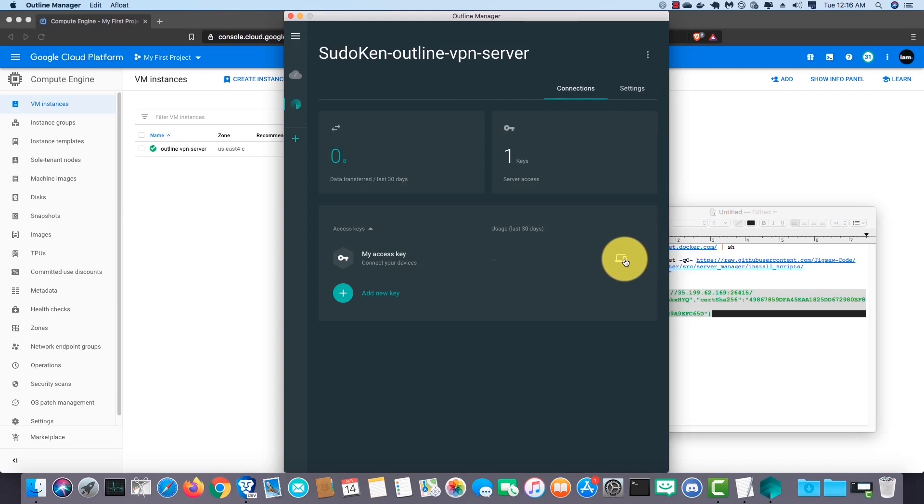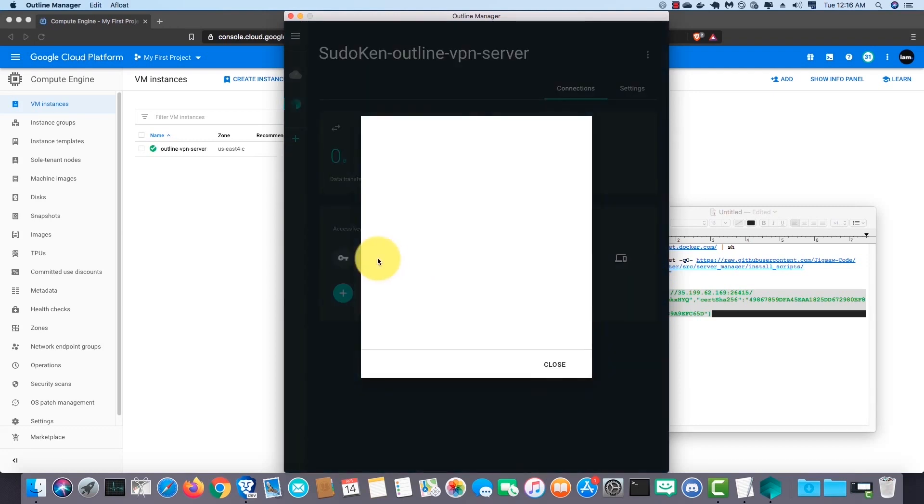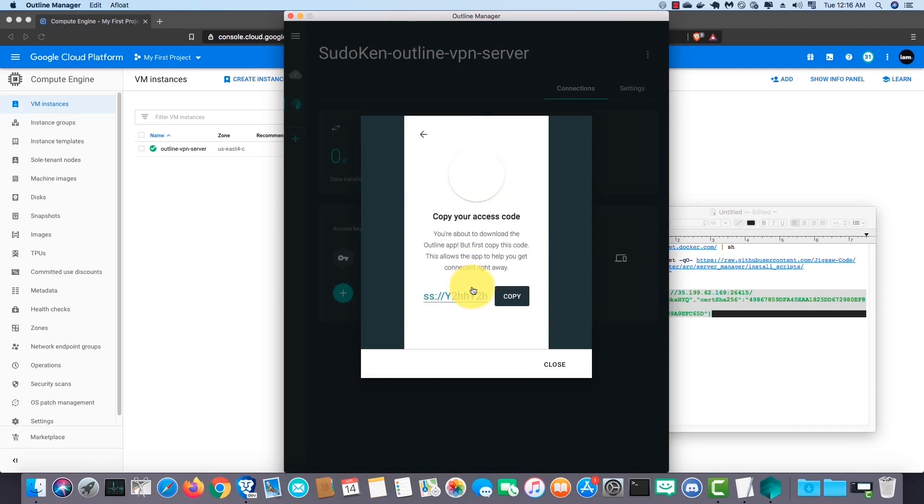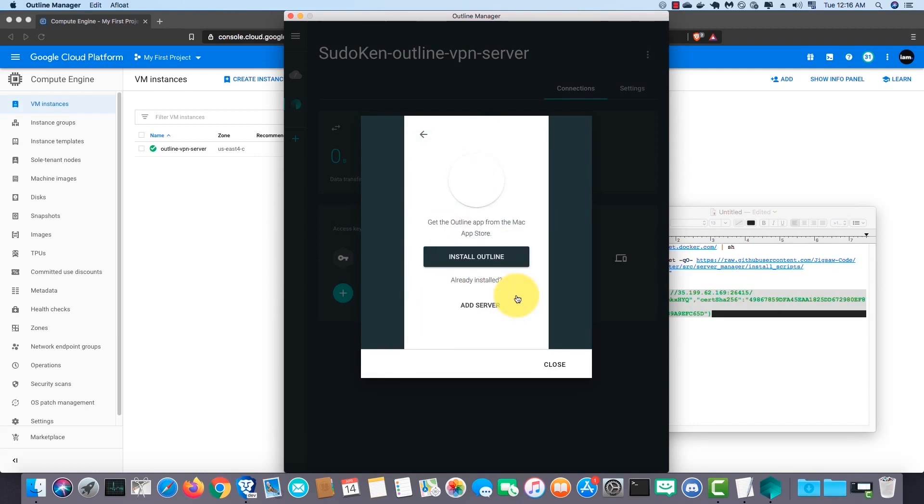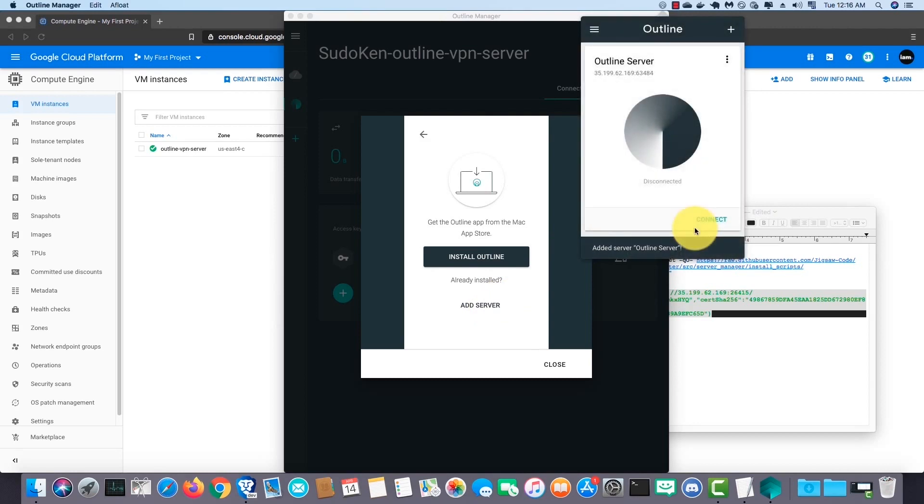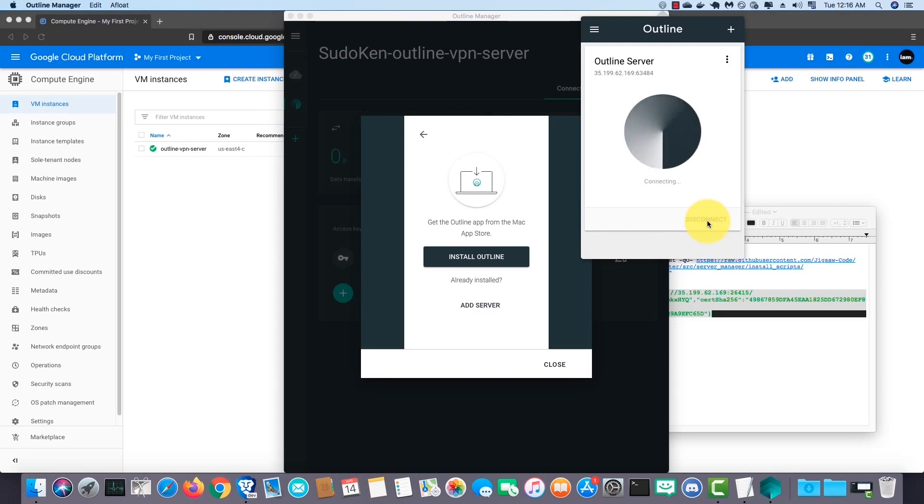Click here to get your access key. Click on connect this device or connect a different device. Then copy the access key. We already installed the Outline client so click on add server. Now you can turn your VPN on. Click on connect.